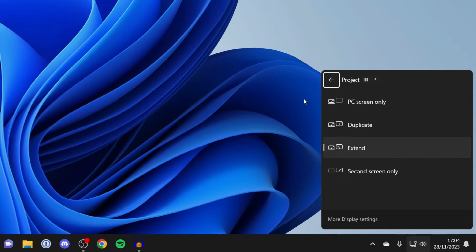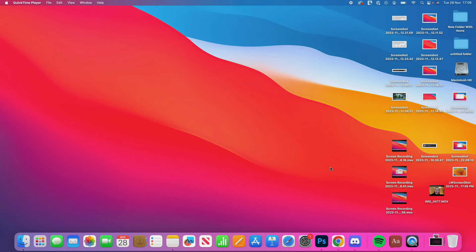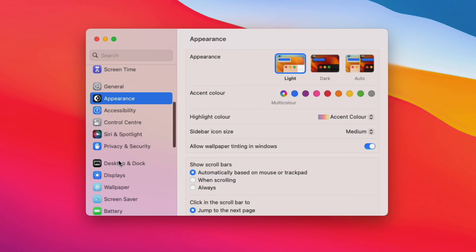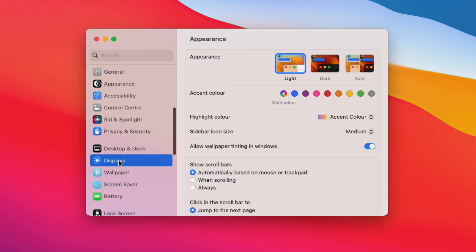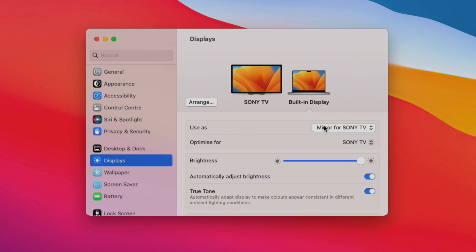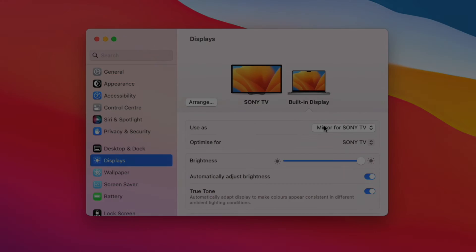On your Mac, open up your system settings, then scroll down on the left-hand side and click on displays. Then you can see your TV here. You want to go down to 'use as' and there you can select how you use your TV and Mac together, whether you mirror your screen or extend the displays.